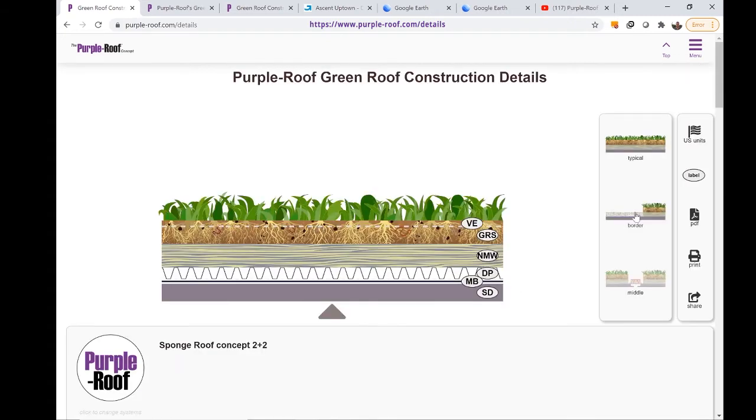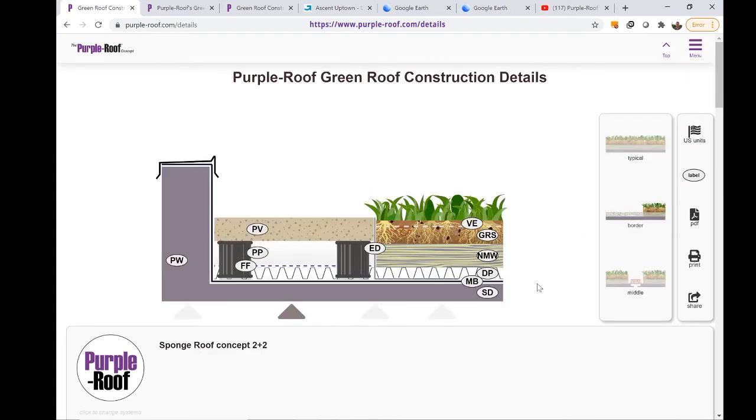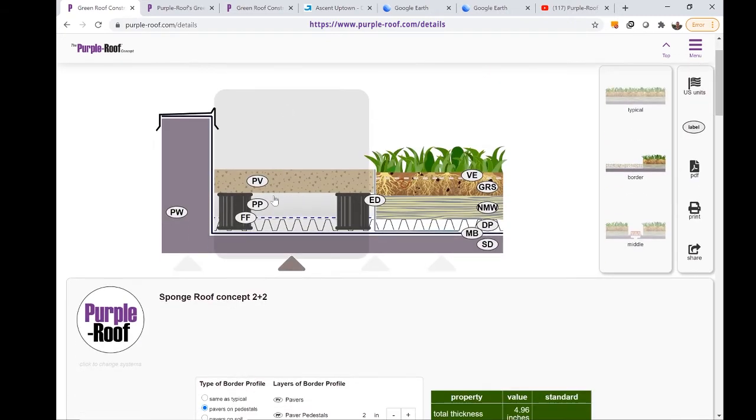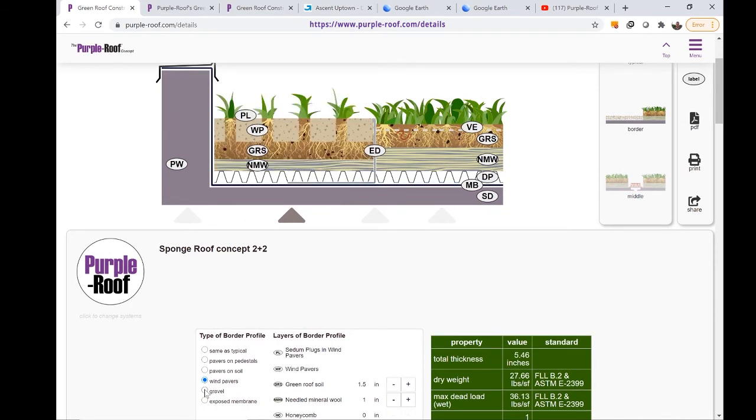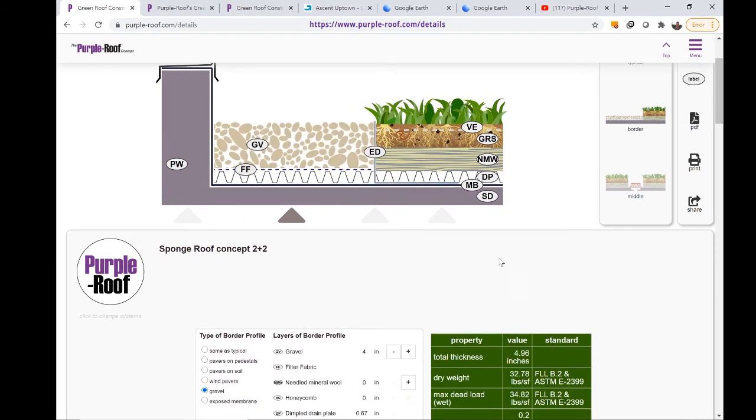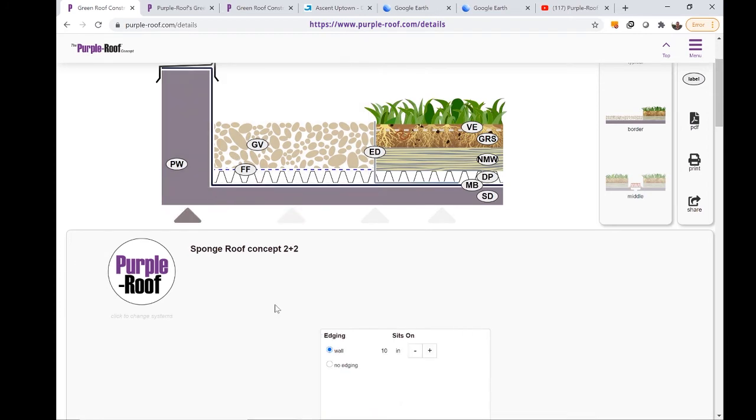By clicking the border detail option, you can incorporate pavers on pedestal, wind pavers, and gravel, just to name a few. By hovering and clicking on the parapet wall, you can also adjust the height accordingly.